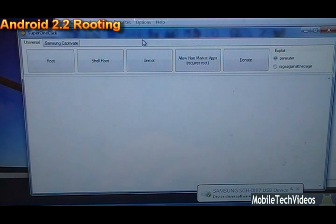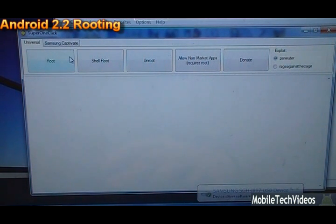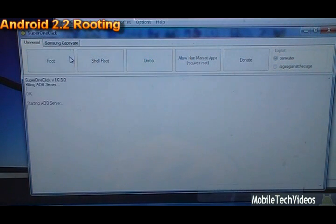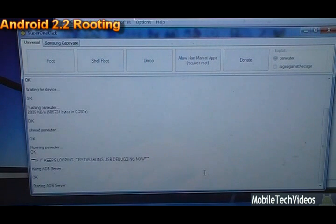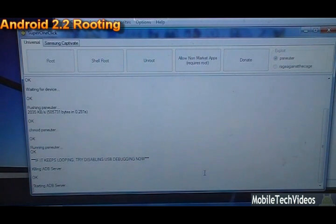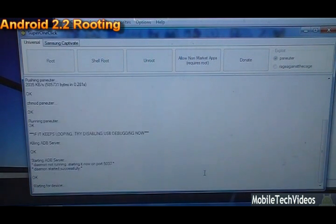Now from here it's as easy as clicking root. It really is that simple. So we want to click root. It's going to do a ton of ADB commands, which is command line based interfacing for the phone to the PC. And it's going to rewrite your file system to be rooted.